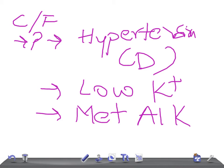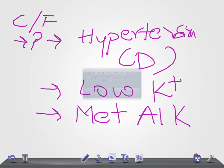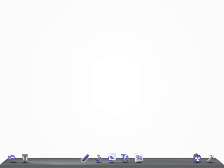One important point: edema is uncommon in primary hyperaldosteronism. Even though sodium is retained, it is eventually released into the urine, so you won't get edema in primary hyperaldosteronism. This is important because you might expect edema with sodium retention, but it does not occur here.